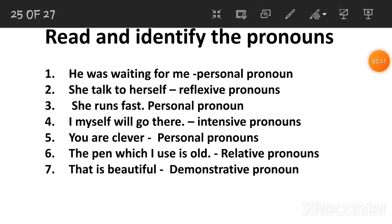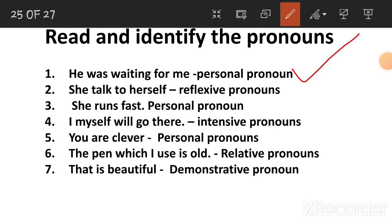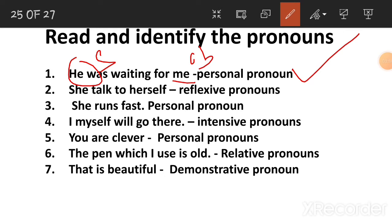Let us not waste our time. So, first one: 'He was waiting for me.' I will ask — personal pronouns. He is the subject, me is the object. Personal pronouns include the subject and the object: he, she, it, they, her, his, there.